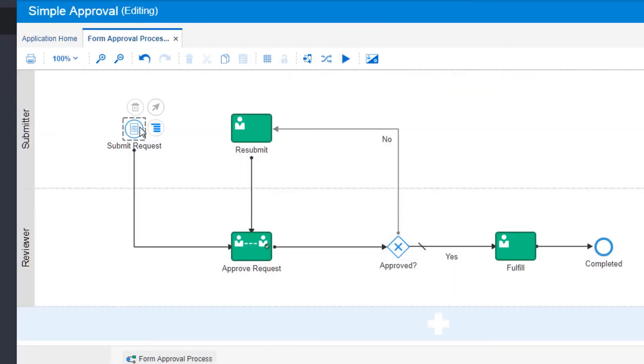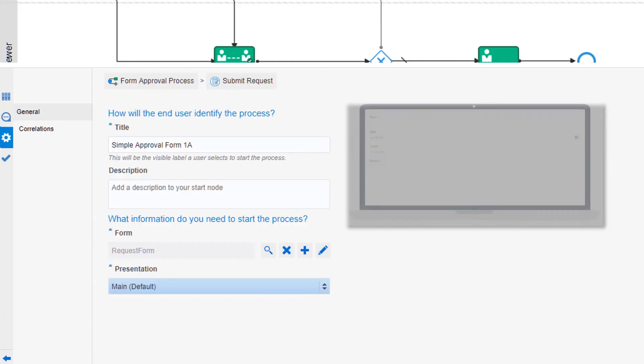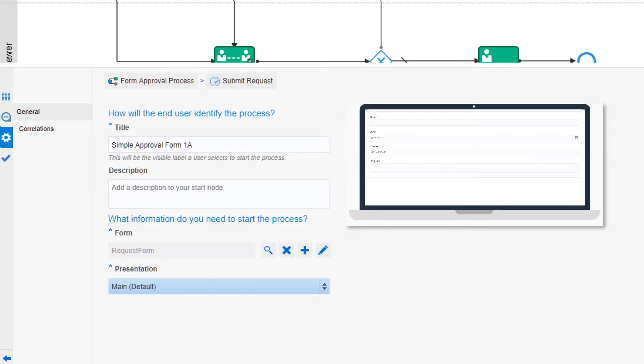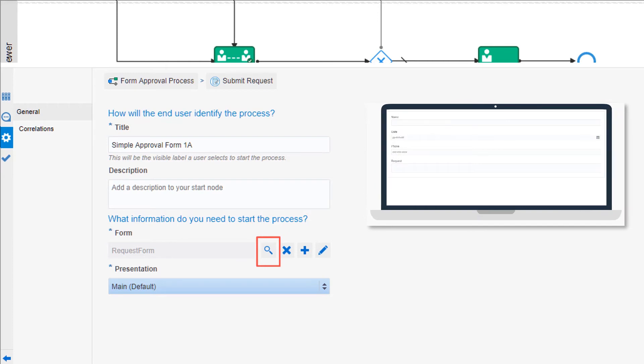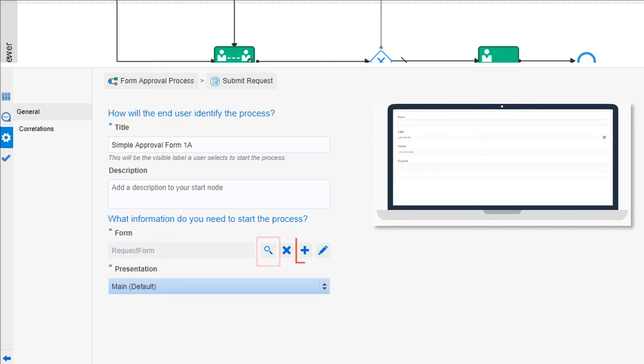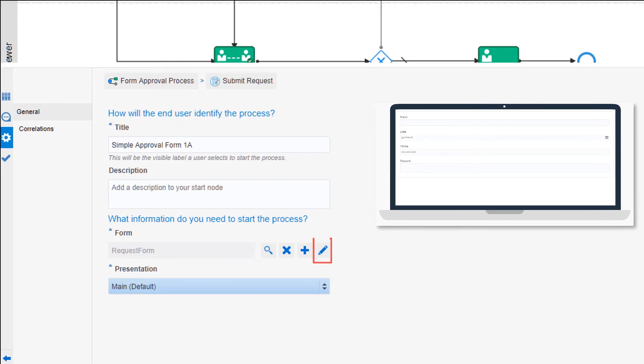The submit request activity requires a form, which collects input from the user and starts the process. You can search for an existing form, create a new one, or edit the form already attached to the submit activity.